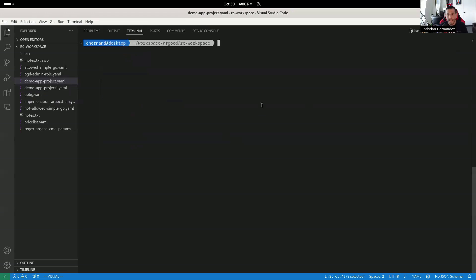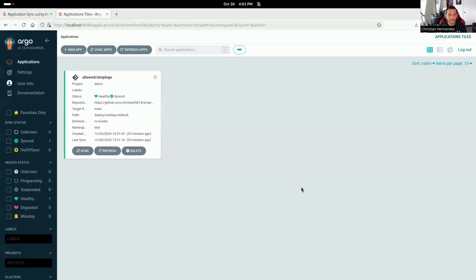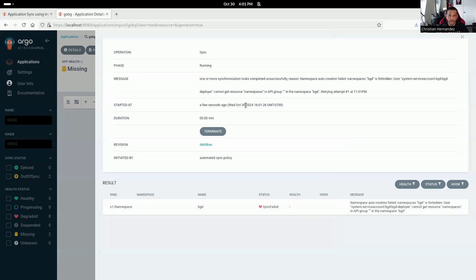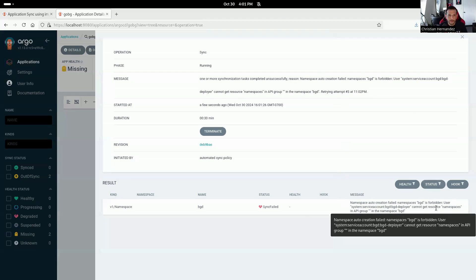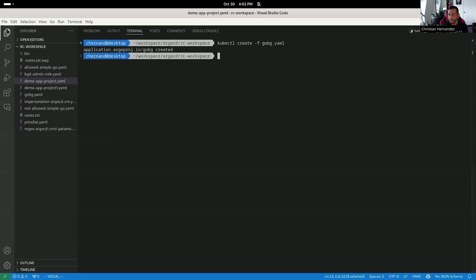Dropping down to the command line, let's create this application. Once that's created, we can take a look at the UI. Notice it went into a syncing state but then had a failed sync — it says the service account `bgd-deployer` does not have access to create anything in this cluster, and doesn't have access to get certain resources. This user is forbidden from getting certain information from this resource. To fix that, we drop back down to the command line and get the roles.